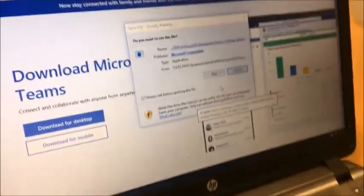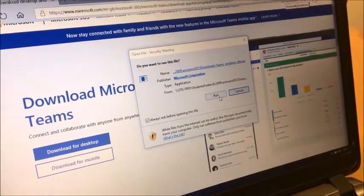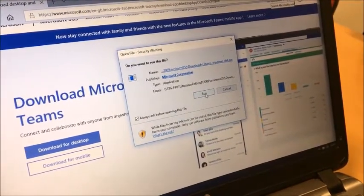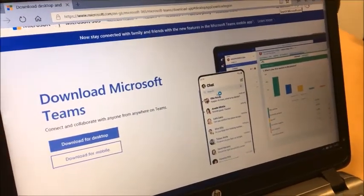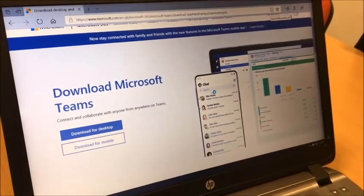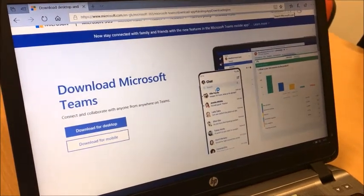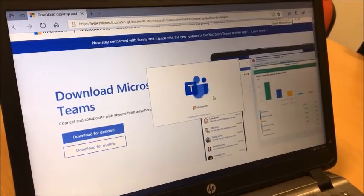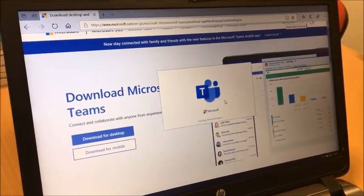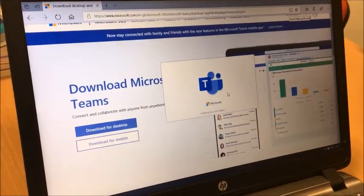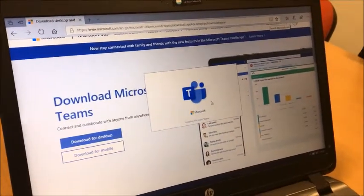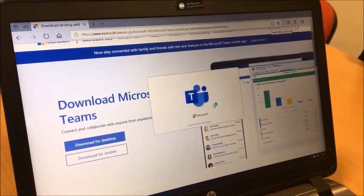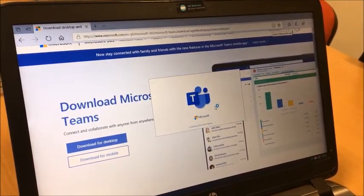We keep hesitating but it's here now, so click Run. And eventually it will open.